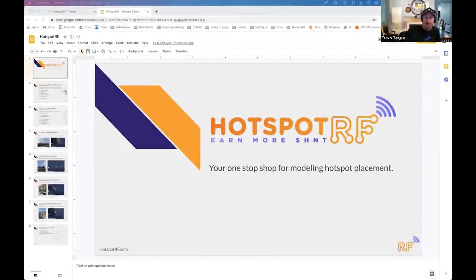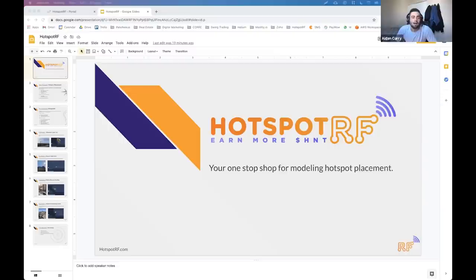Hey guys, my name is Aiden. I'm something of a hotspot enthusiast at this point — I have 34 currently deployed and around 320 more pre-ordered coming in the next couple of months. I founded my company Meshly; we're basically a hotspot deployer.